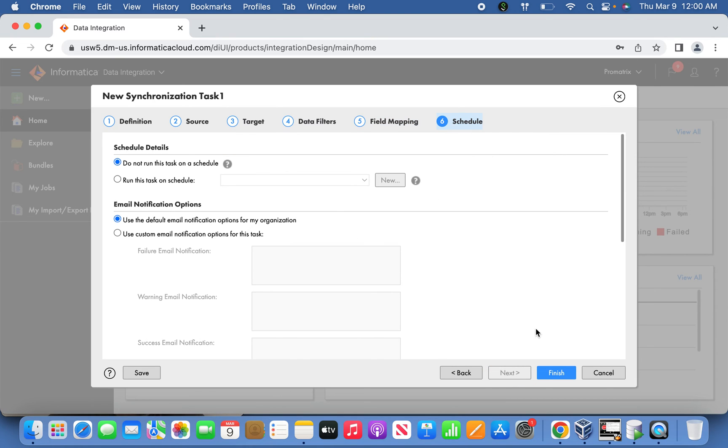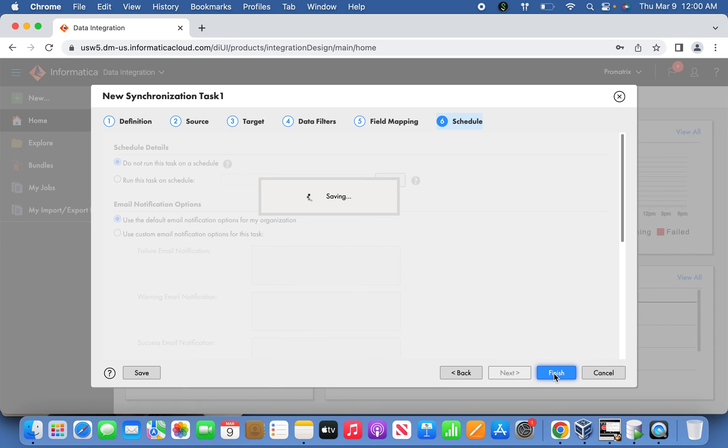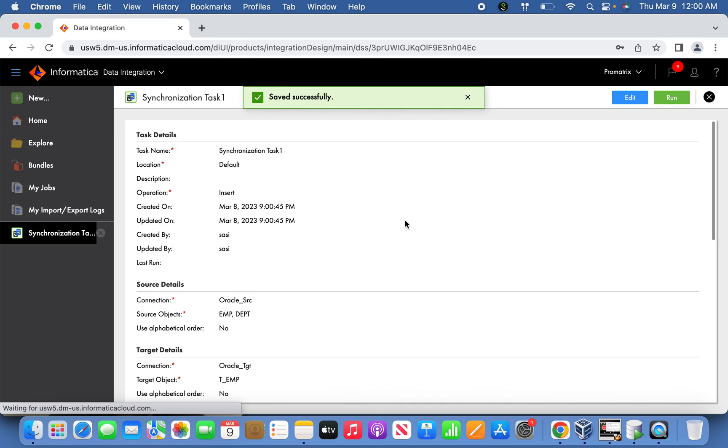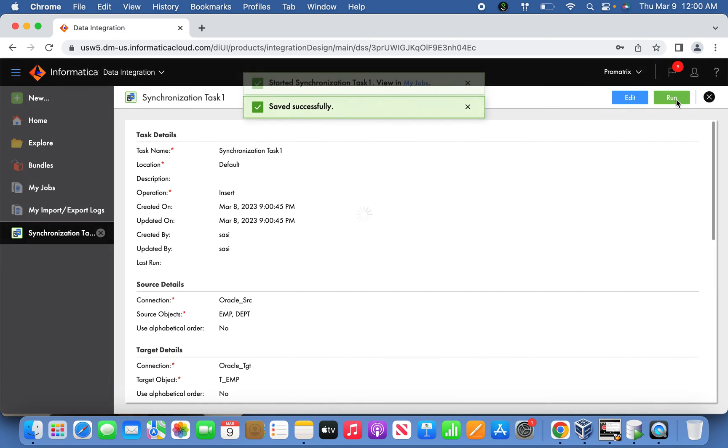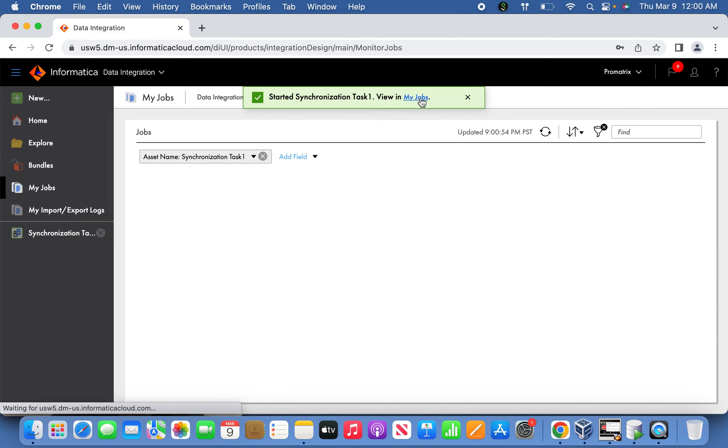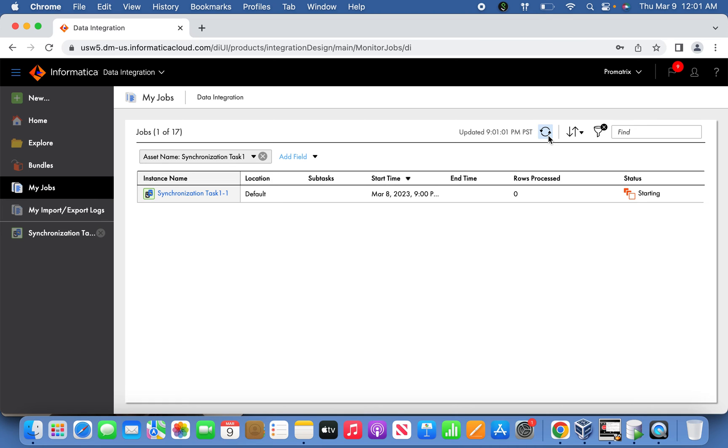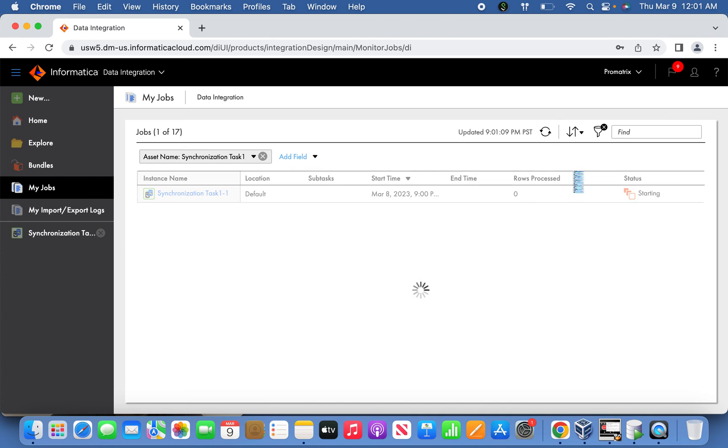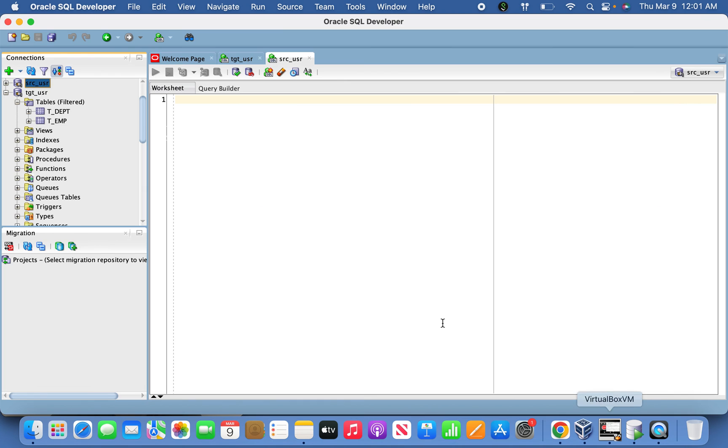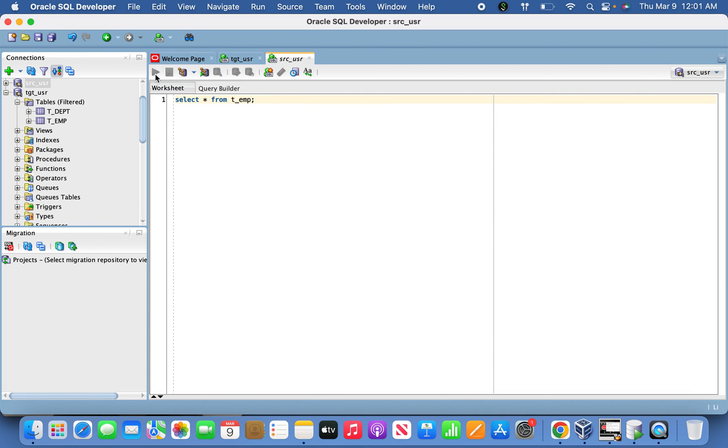This is the final step - schedule or not schedule. I'm not going to schedule it, just run the task one time. Finish, and the task has been created. Let's run it and verify it runs successfully. If you go back and check, you won't find any data on the target side initially.